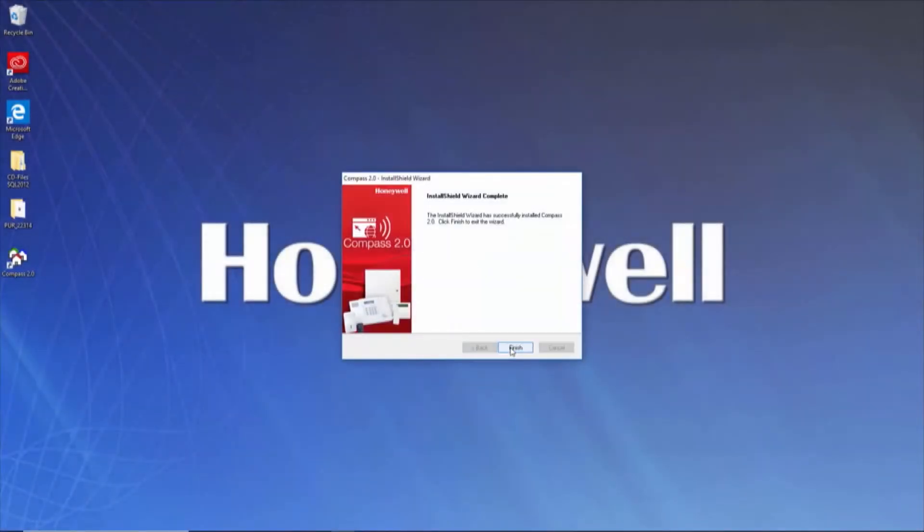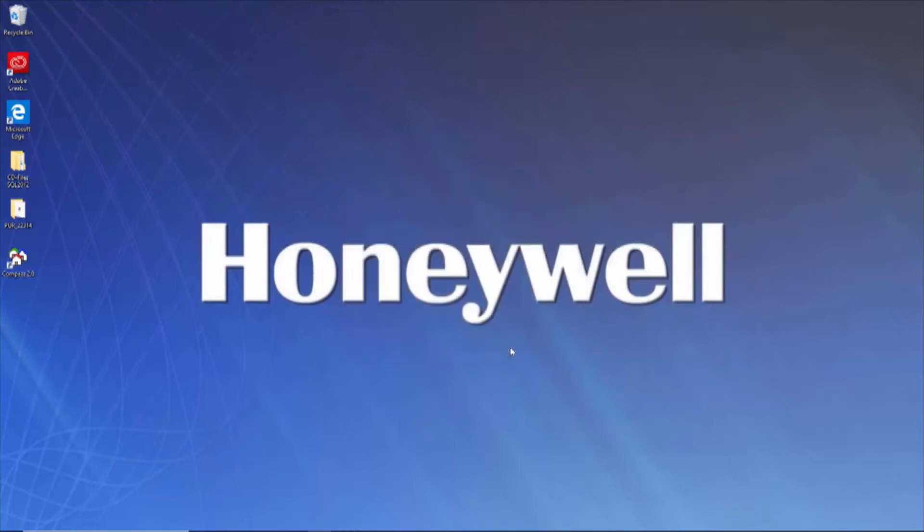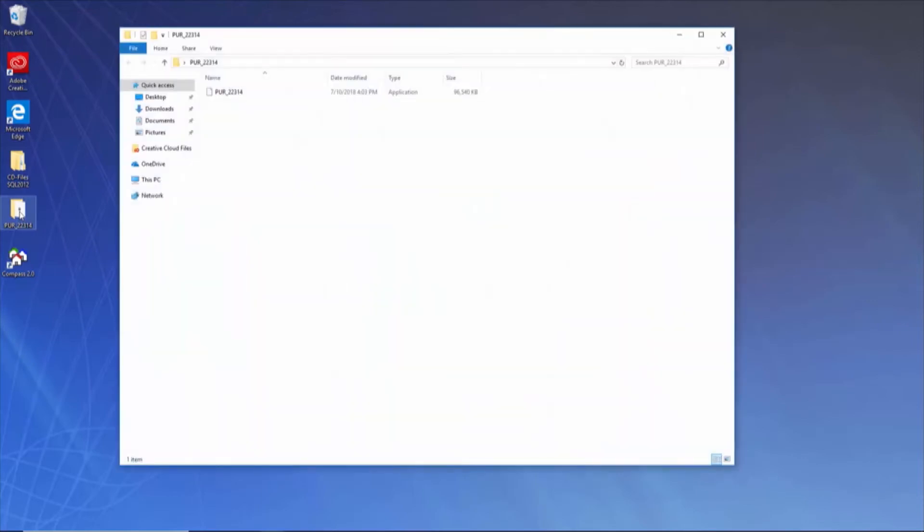If the installation was successful, you will get a pop-up indicating such. Click Finish. To install the update, simply open the PUR folder and run the executable. Again, you may want to right-click and run as administrator.